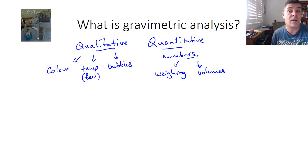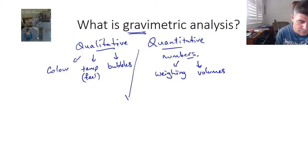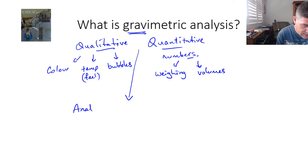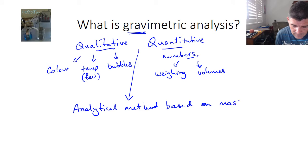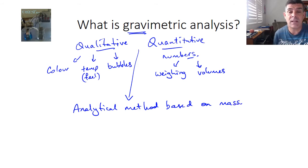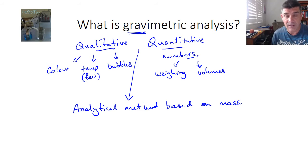Quantitative measures are part of what gravimetric analysis is about. If you look at the term 'gravimetric', you'll hopefully realise that this is an analytical method based on mass. So effectively what we're doing is analysing a particular mixture by working out the components of the mixture based on their relative mass.